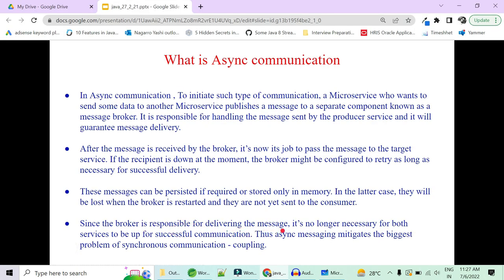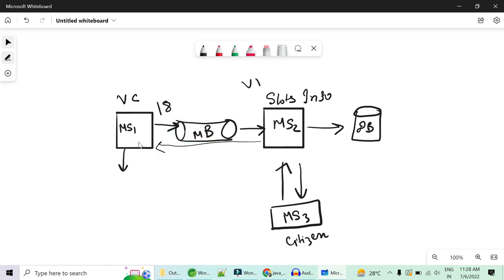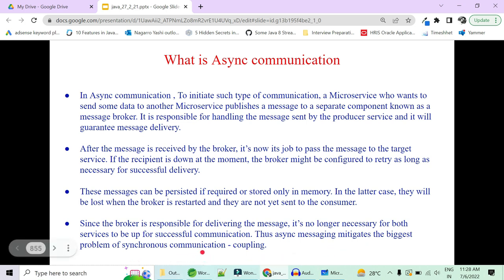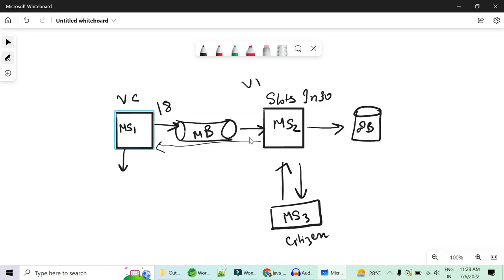Since the broker is responsible for delivering the message, it is no longer necessary for both services to be up simultaneously. In synchronous REST API communication, if either microservice 1 or microservice 2 is down, the message will be lost — this is tight coupling. With async communication, neither microservice needs to be up all the time. Async communication mitigates the biggest problem of synchronous communication — tight coupling — and makes the two microservices loosely coupled.